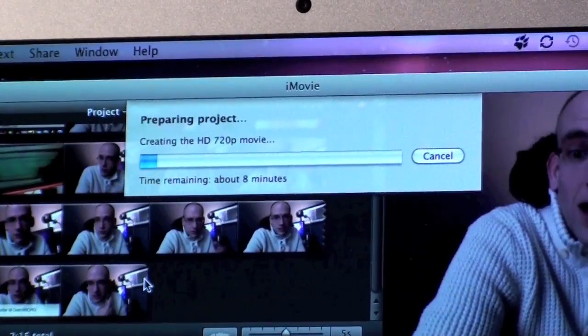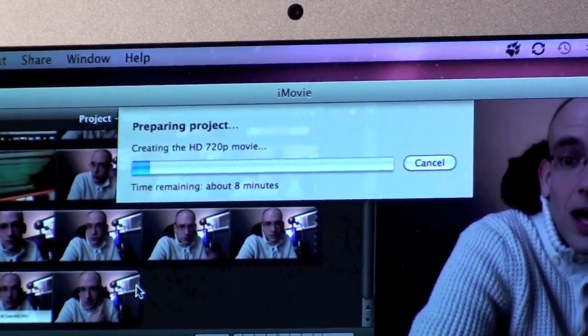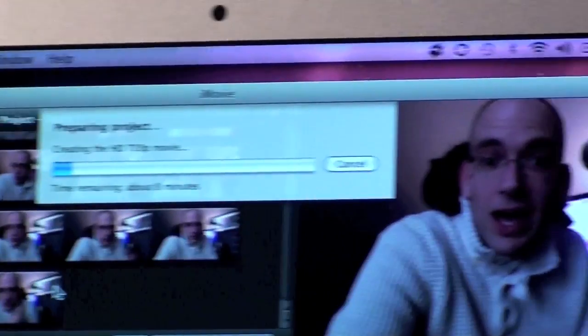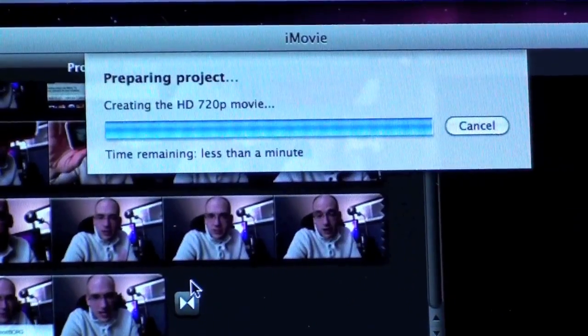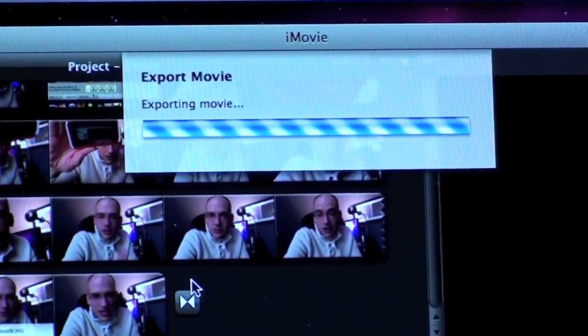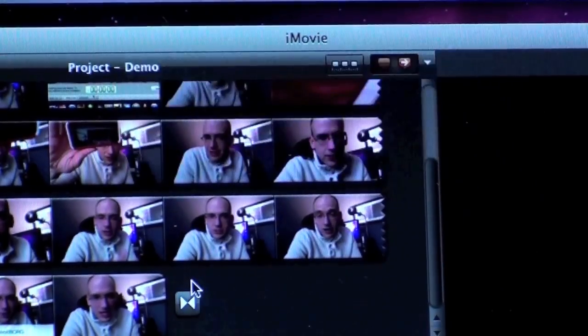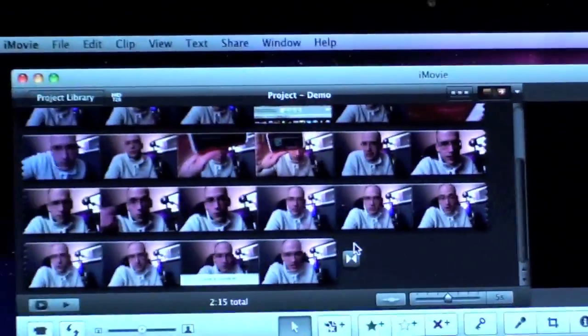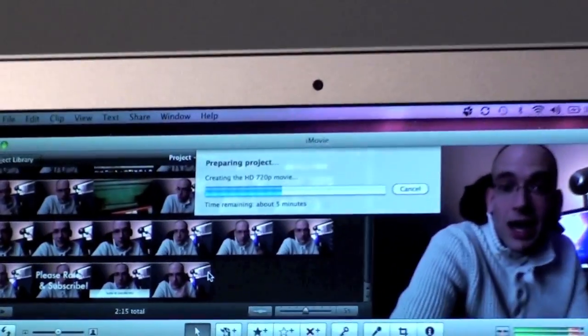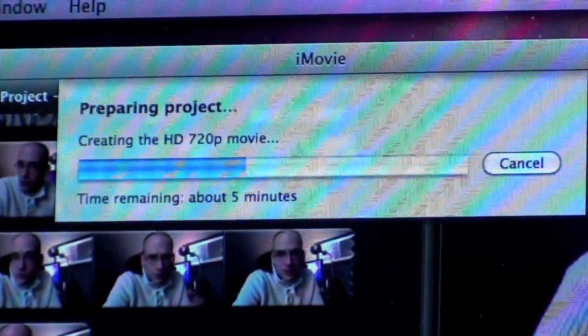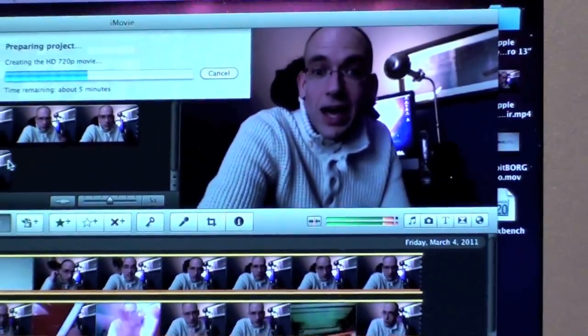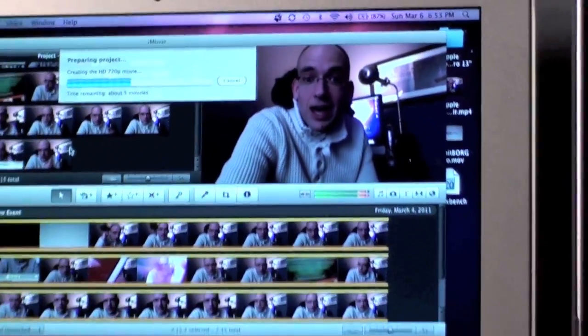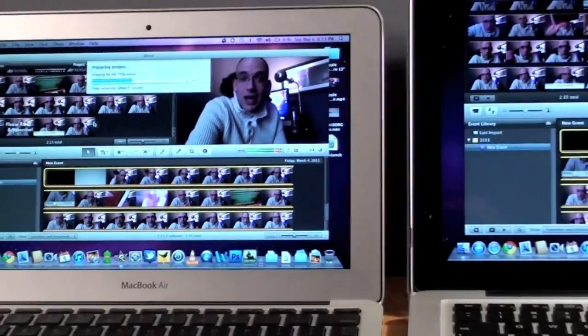So you can see here that the MacBook Air is estimating eight minutes. The MacBook Pro estimating three minutes. So the MacBook Pro has finished exporting the movie, and the MacBook Air still has five minutes to go. Once again, the MacBook Pro more than doubled the speed of the MacBook Air.